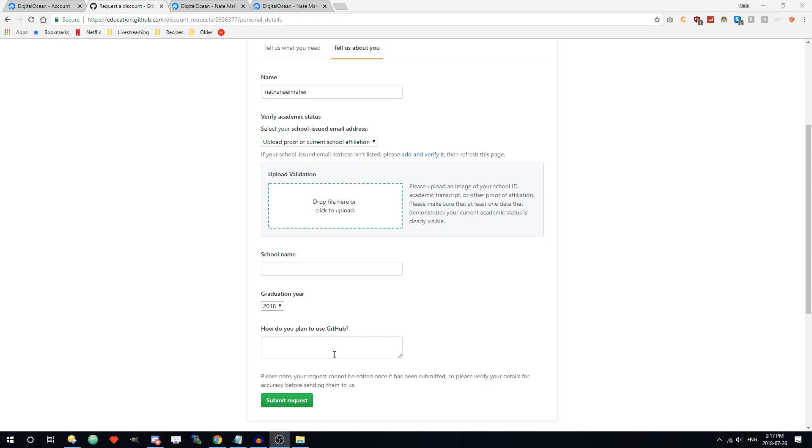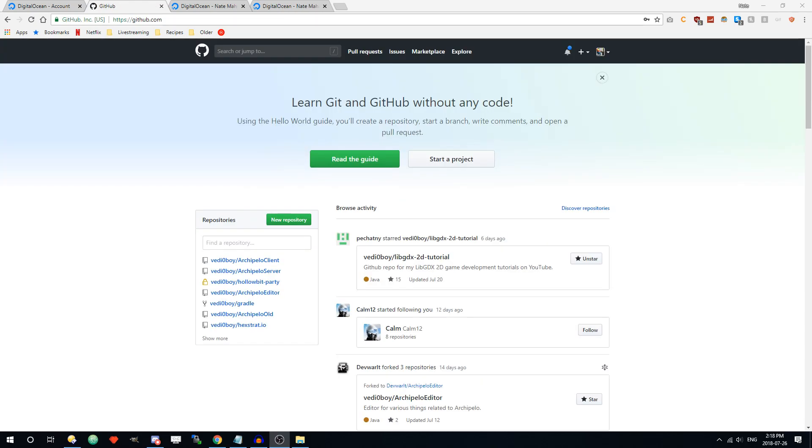Now when I submitted mine I think it took two days to get it back to get the student status. They should notify you by email once you get the student status.